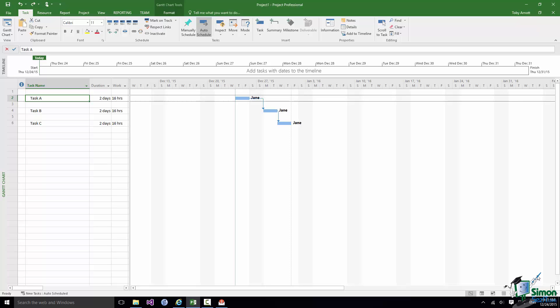Now in order to illustrate this I'm using a sort of dummy project, just a very simple project with three tasks in it: A, B, and C. Currently they're each two day tasks and a resource Jane is working on those tasks, and Jane is working for eight hours a day. So on task A Jane is doing 16 hours work, task B 16 hours work, C 16 hours work.